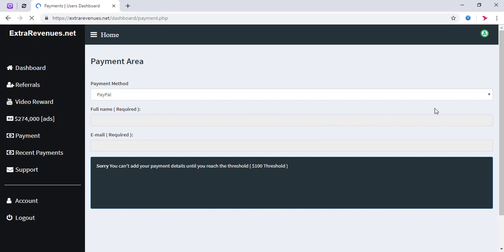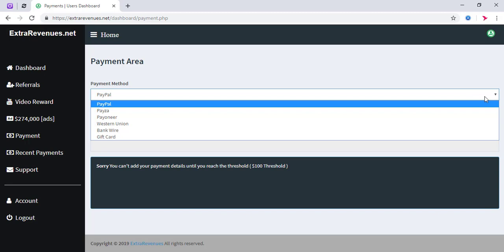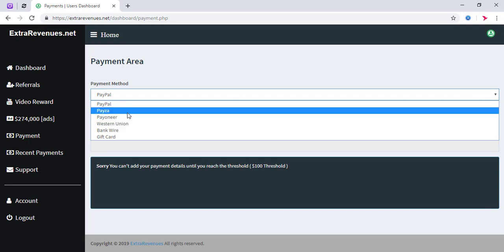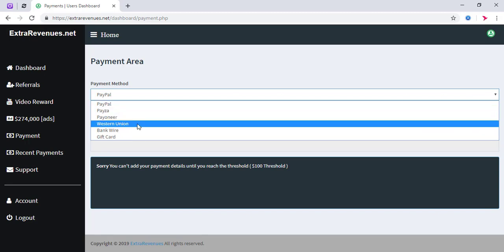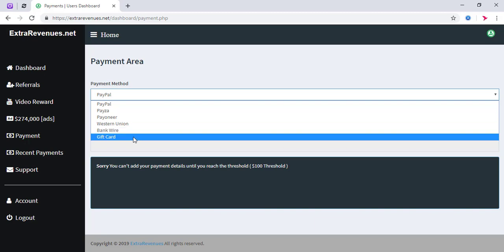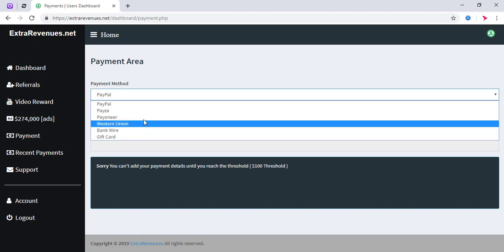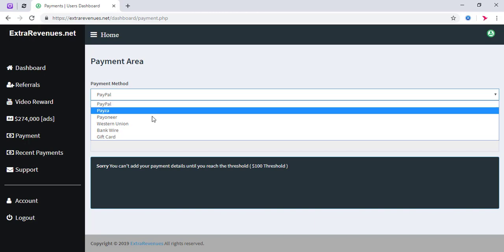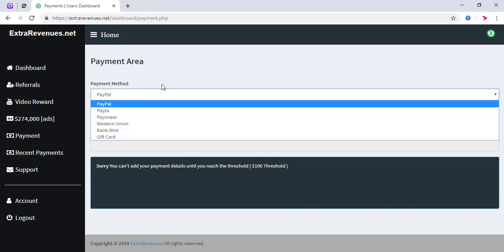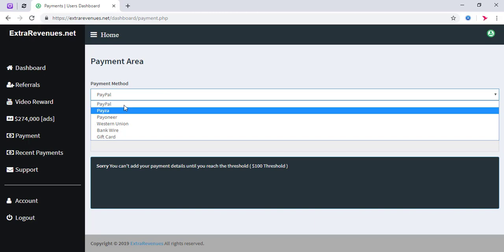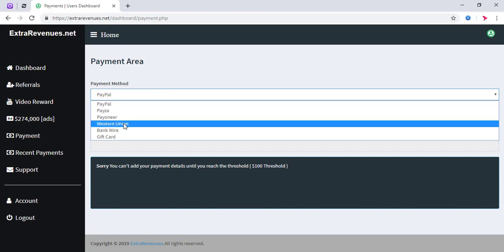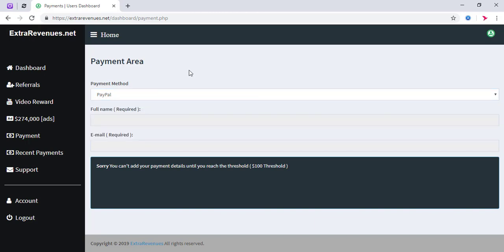Payment methods include PayPal, Payoneer, Western Union, and bank transfer. Payoneer is available for withdrawals.